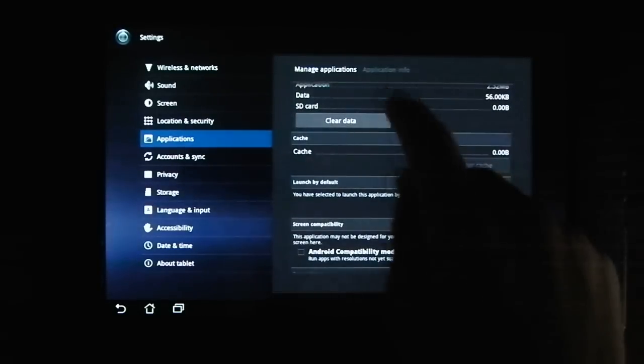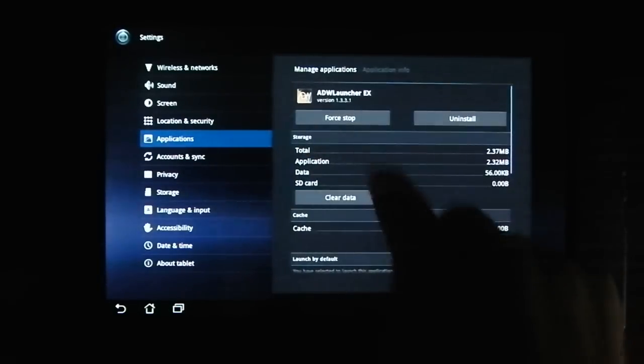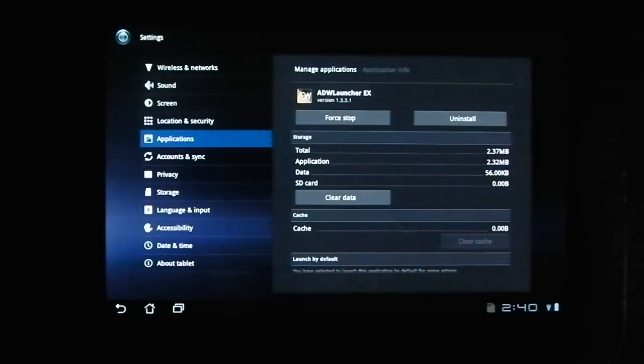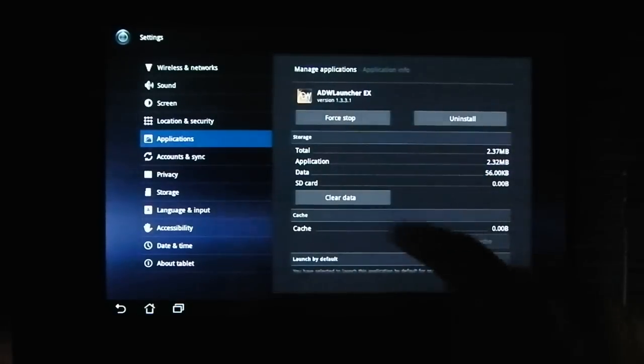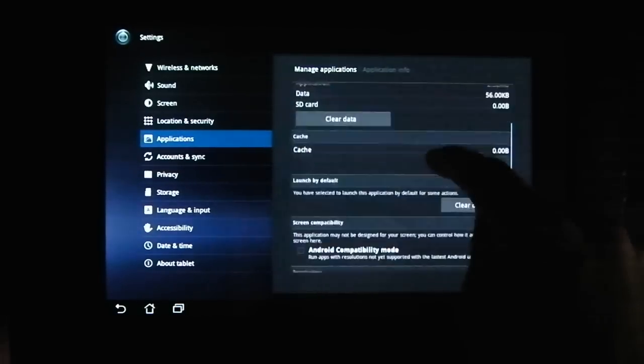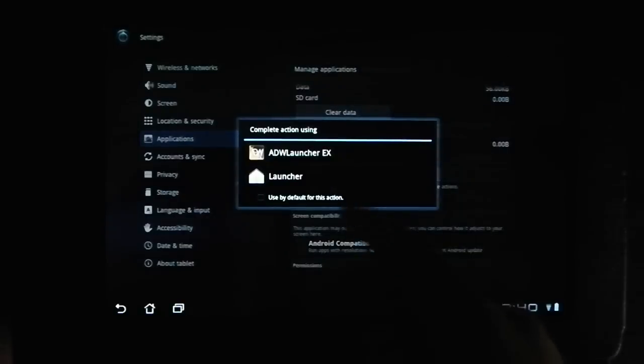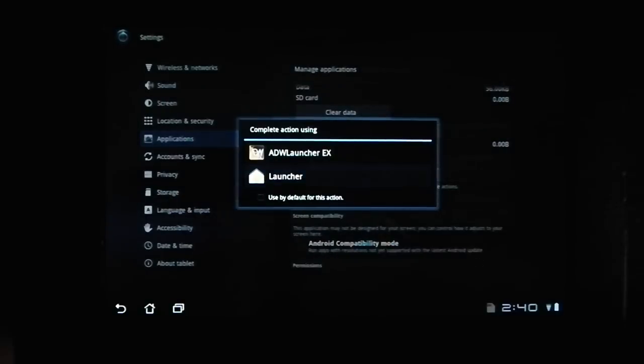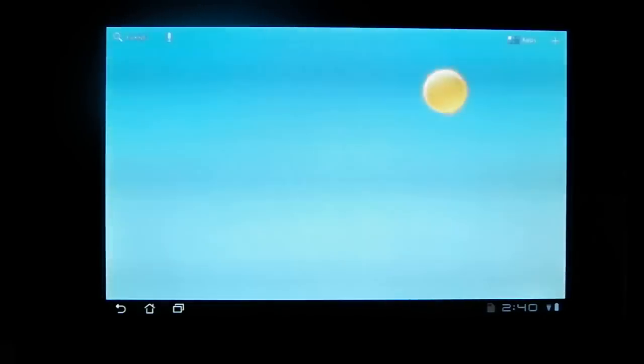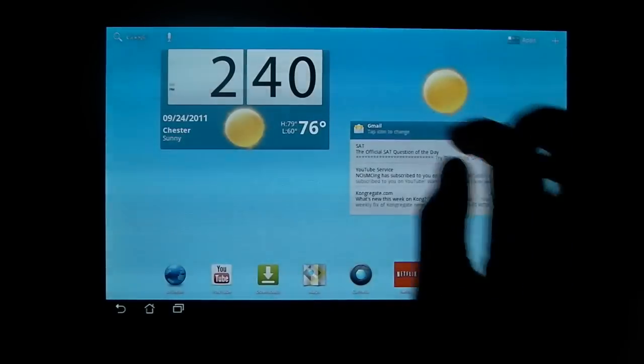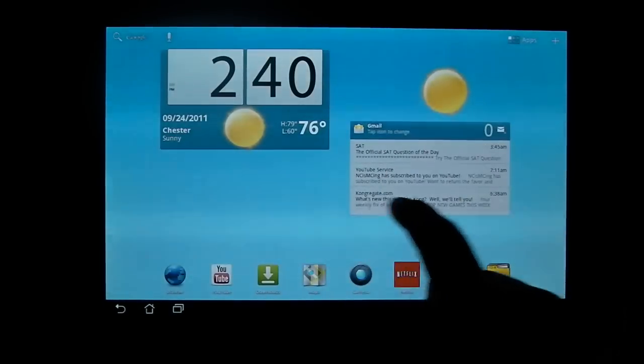In case you didn't know how to do this, if you set a always use this option for an app, you go to the app and manage, and you hit clear defaults. So now when you hit the home button, it asks you. So I'll just go to the launcher. I haven't used this in a while.